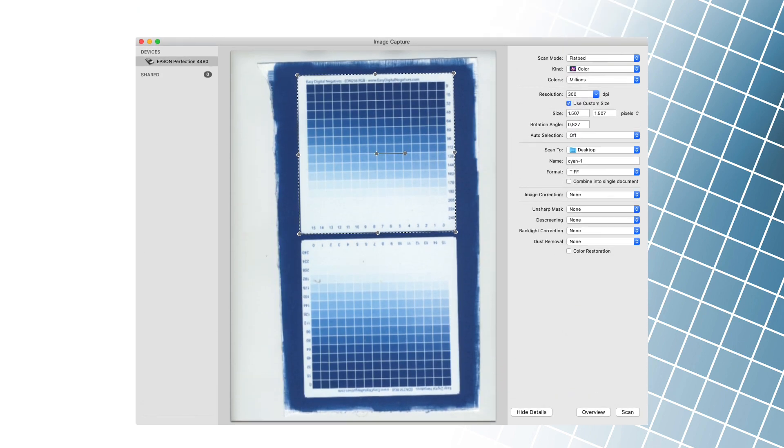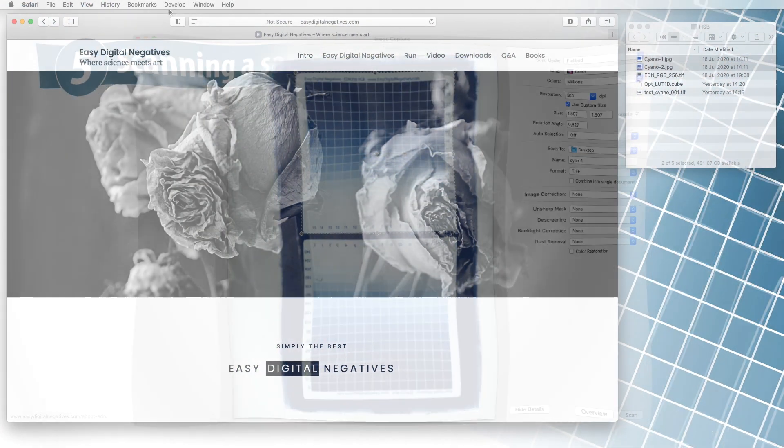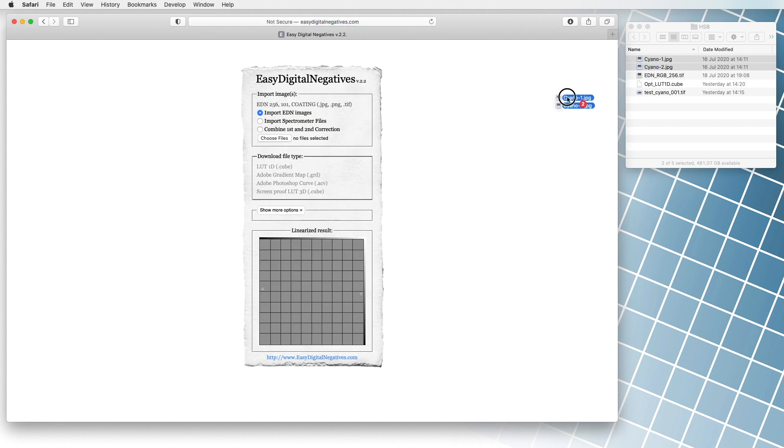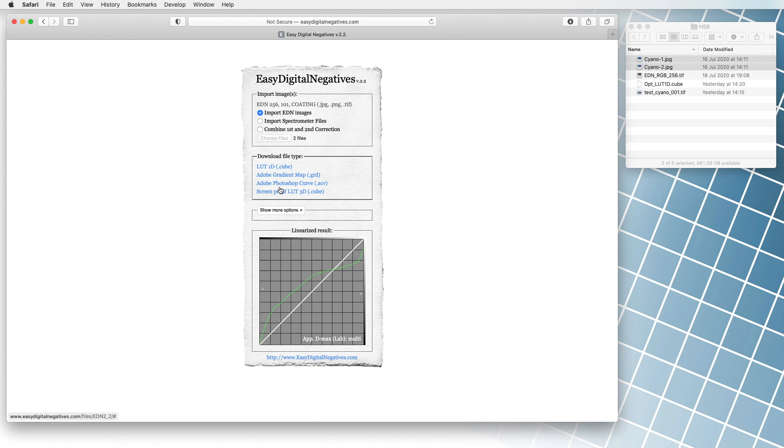We then scan or photograph the sample, crop the sample image and resize it to the correct size. Of course we can also use a spectrophotometer sample. We drag the sample file to the choose file or browse button of the EDN program and click on the correction name.